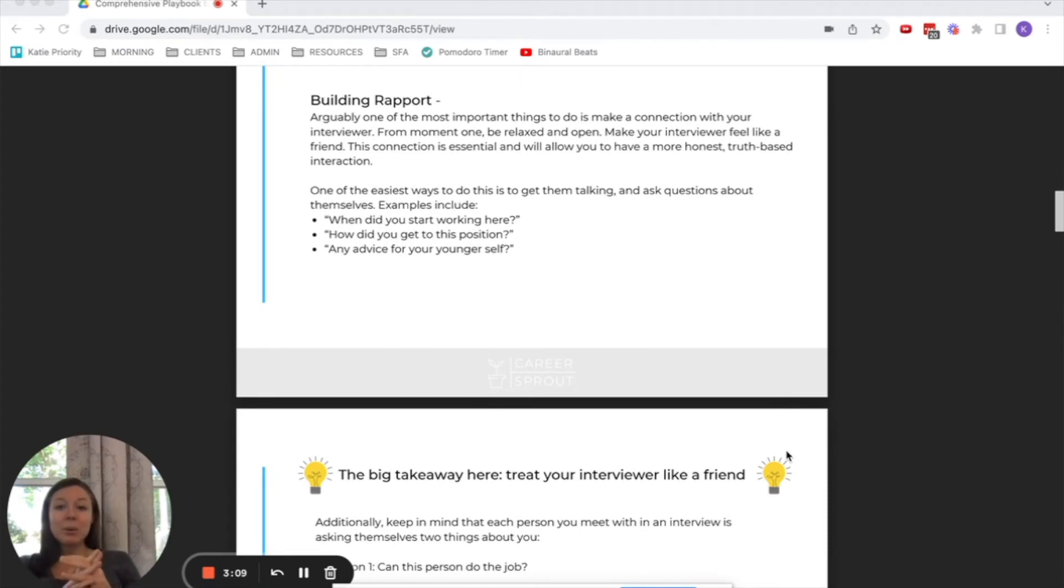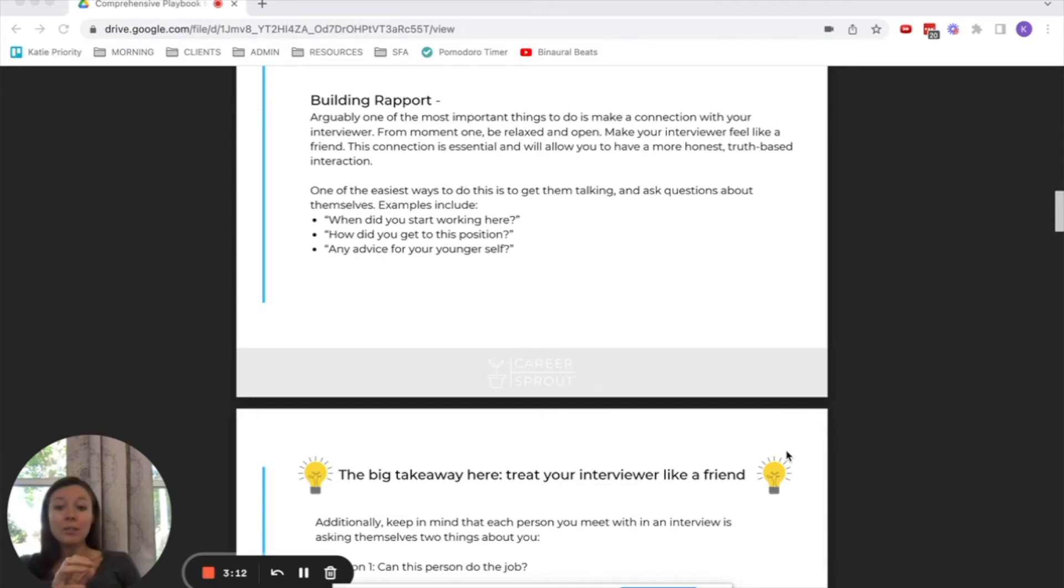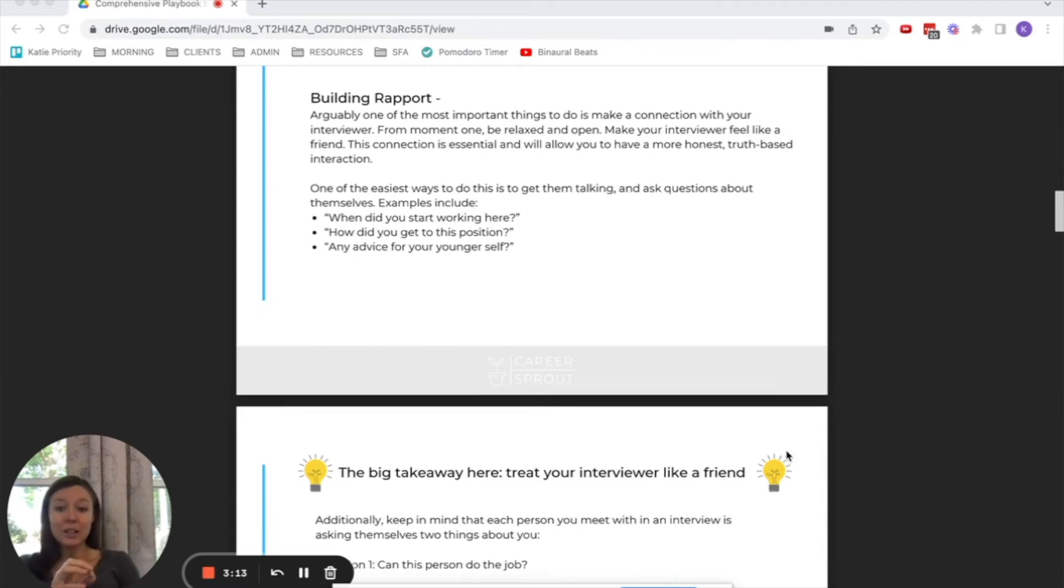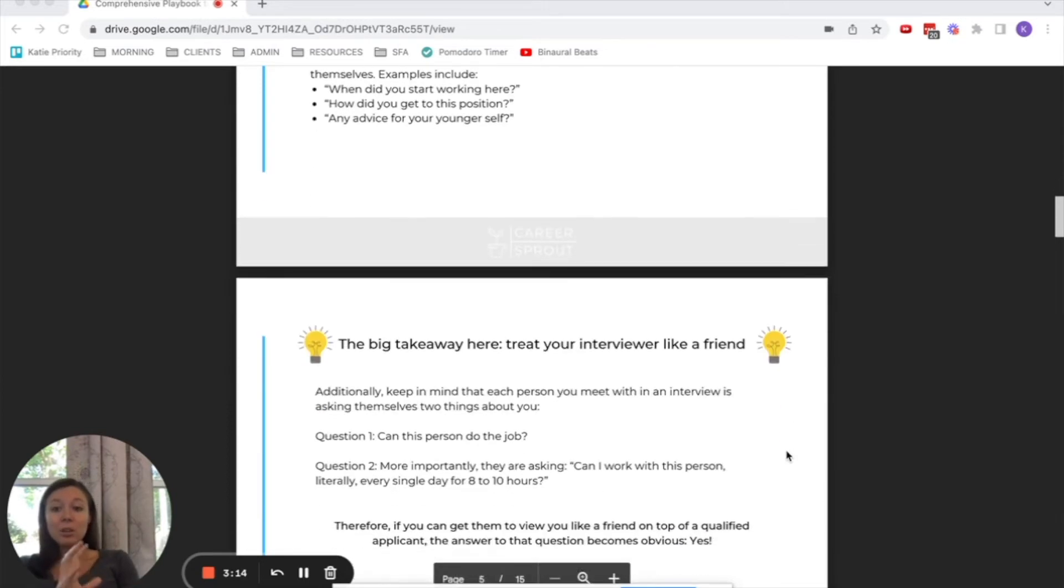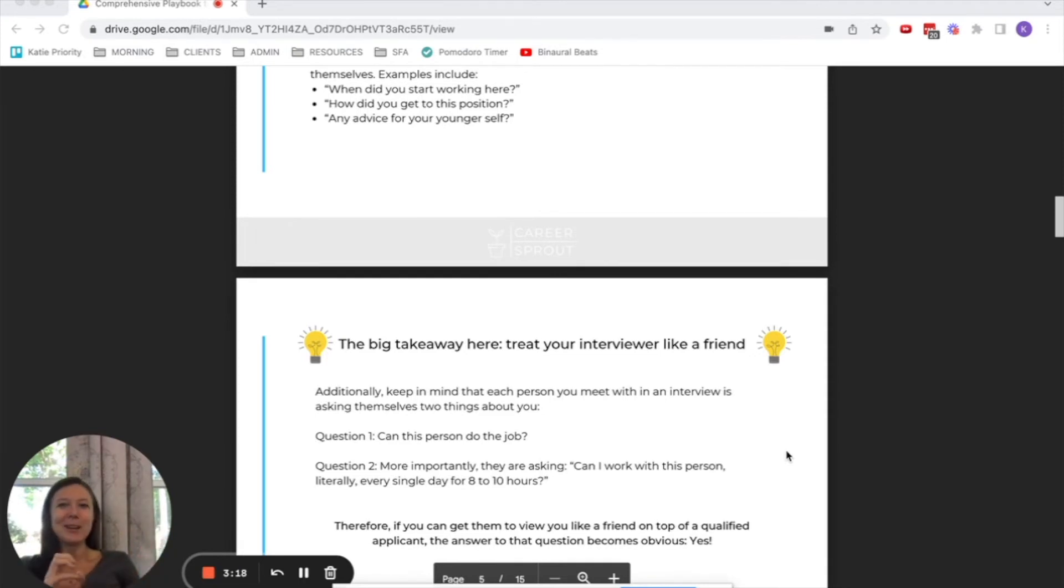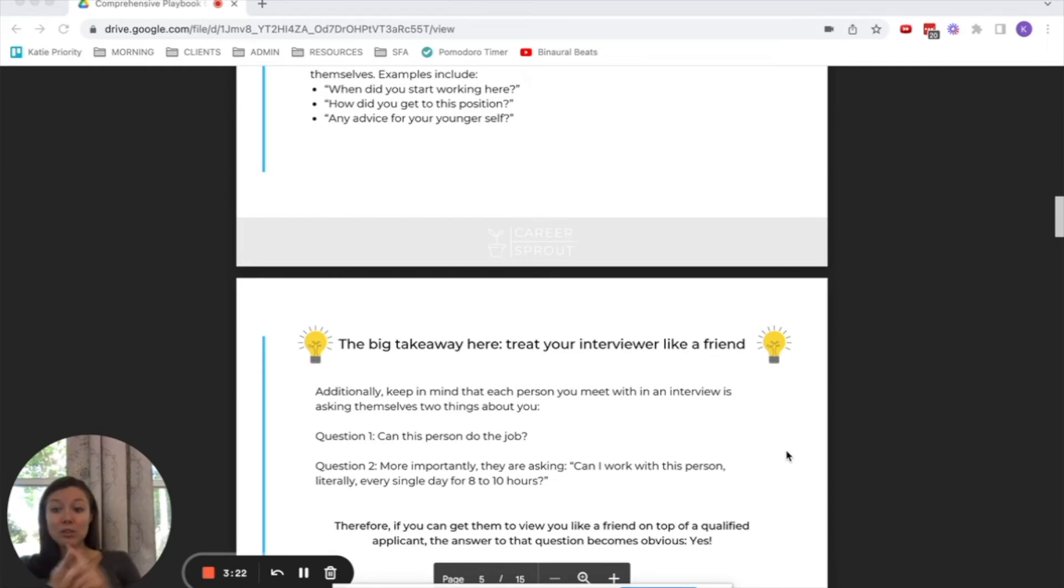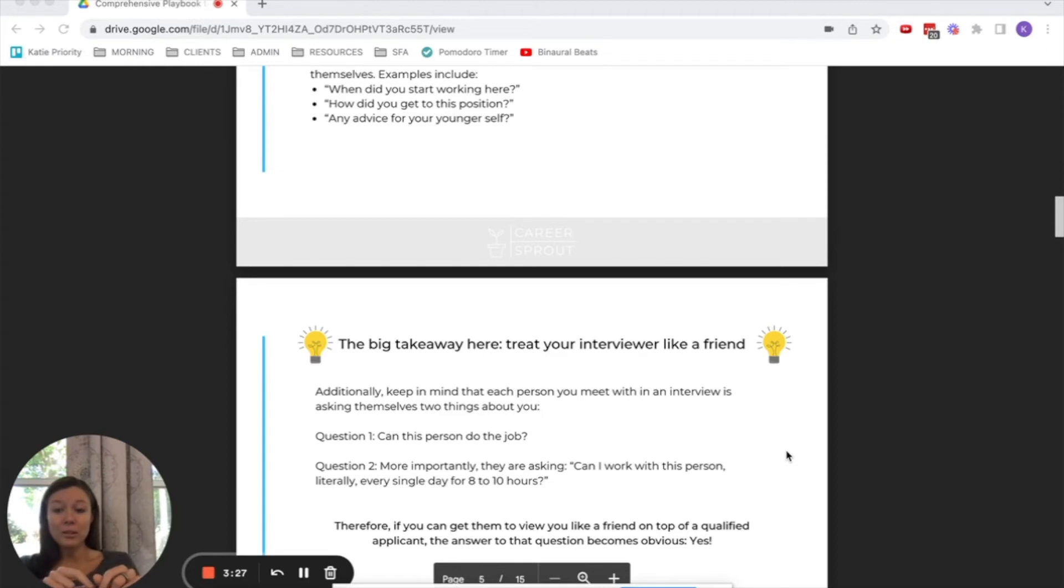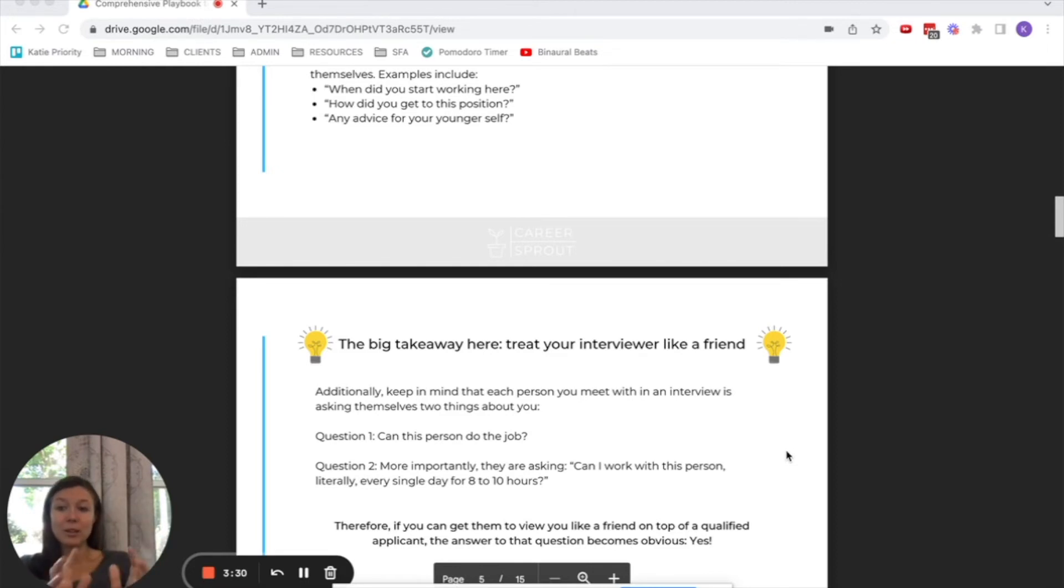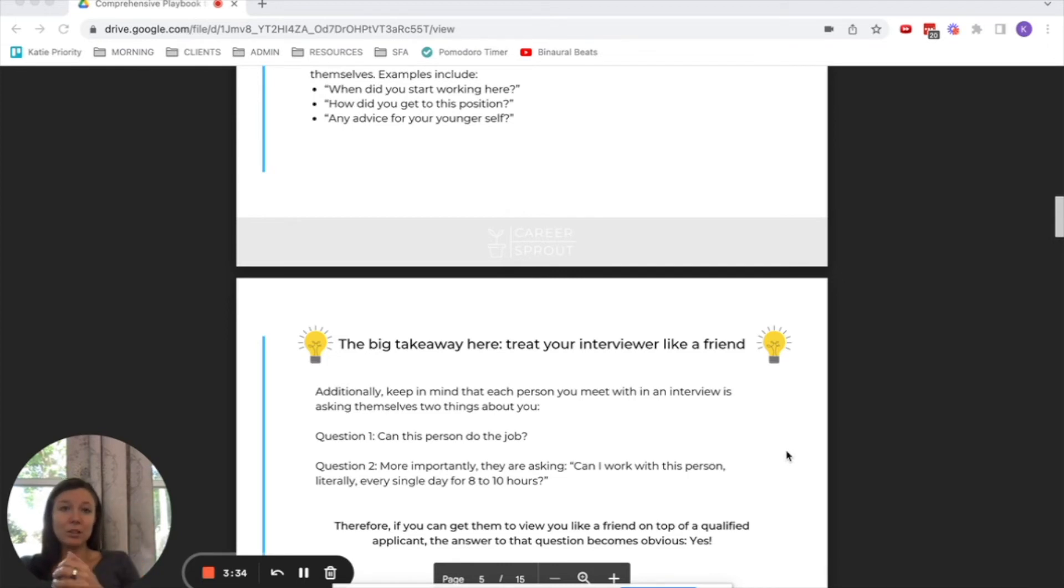So for introverts, when you are trying to build rapport with your interviewer, it's very important that you ask them questions. Now there's a ton of questions in here that you can pick and choose from. Don't ask all of them, there's like 150 of them. Pick a handful of them and it's really simple. You always start with the same question, you always end with the same question, and then you can sprinkle other ones out in between.